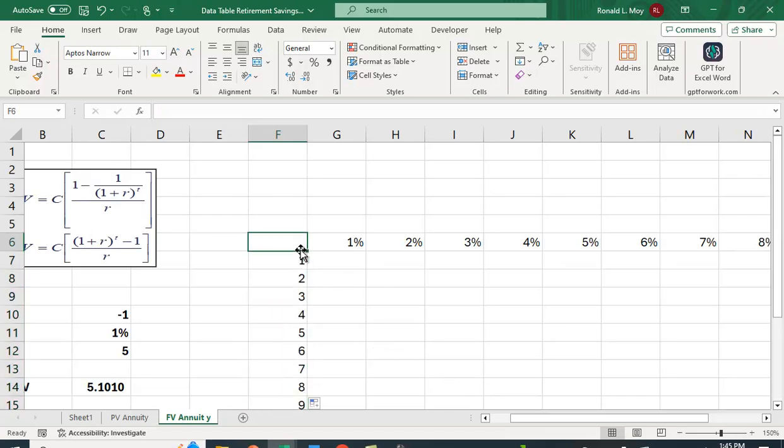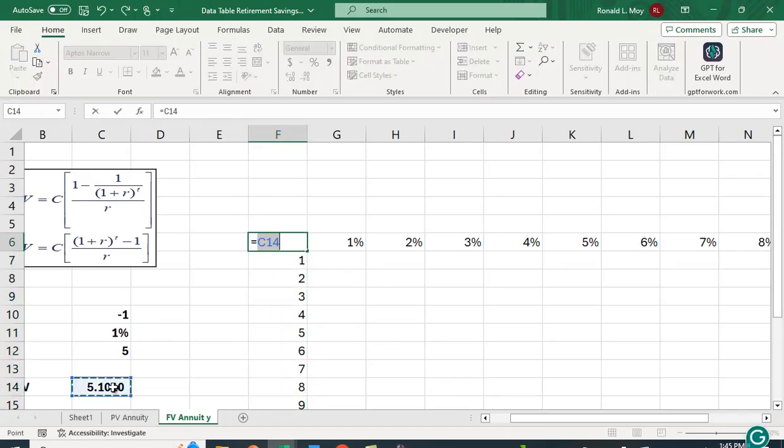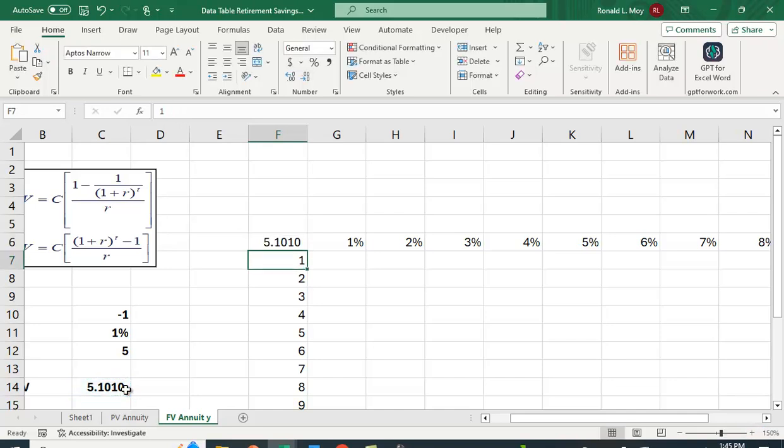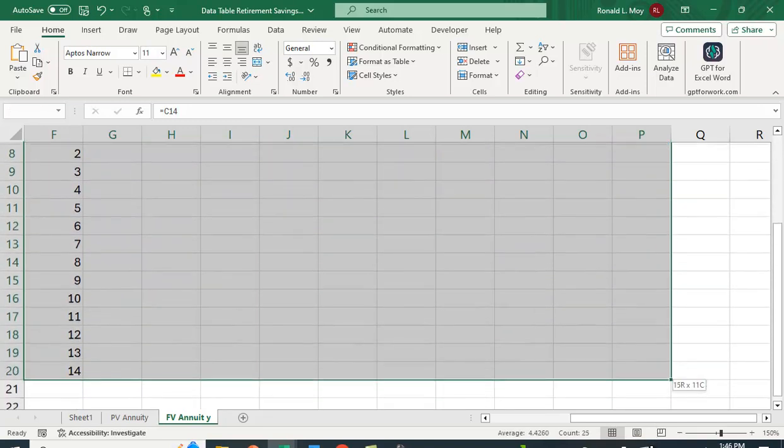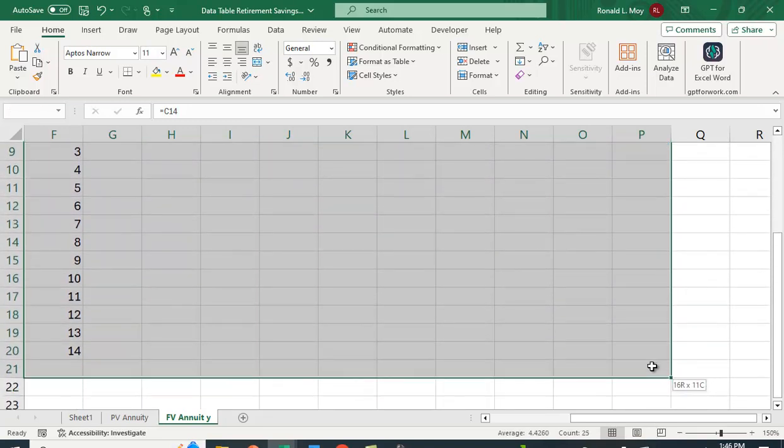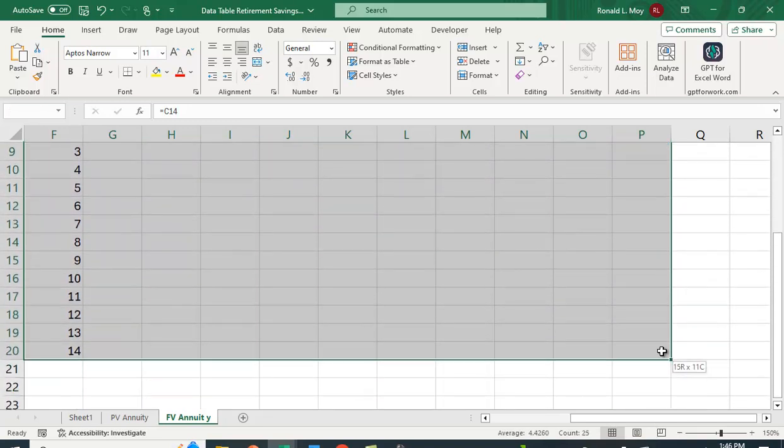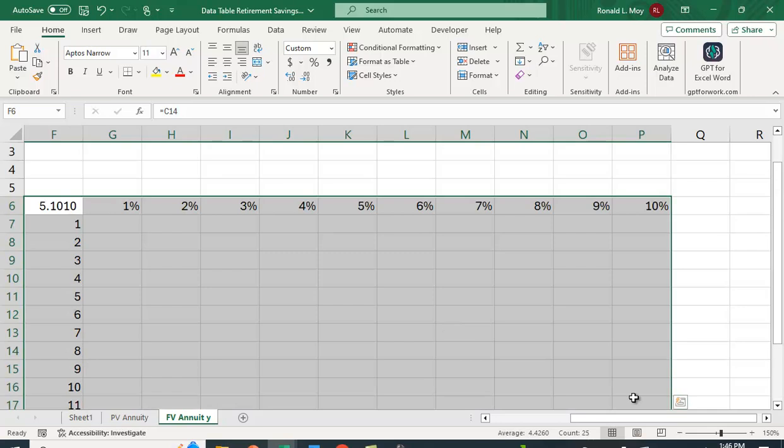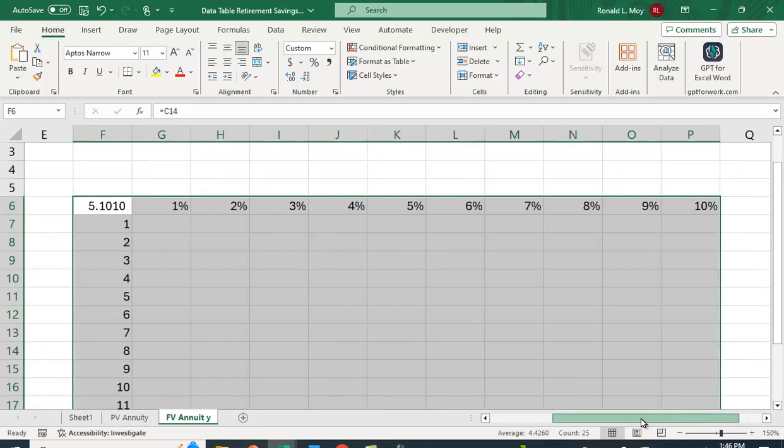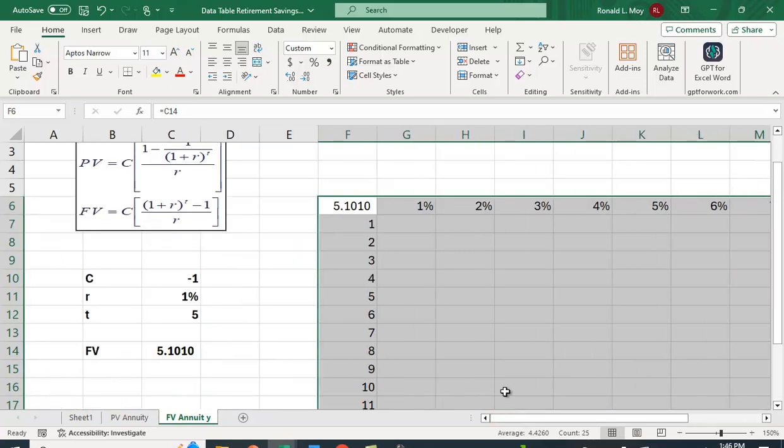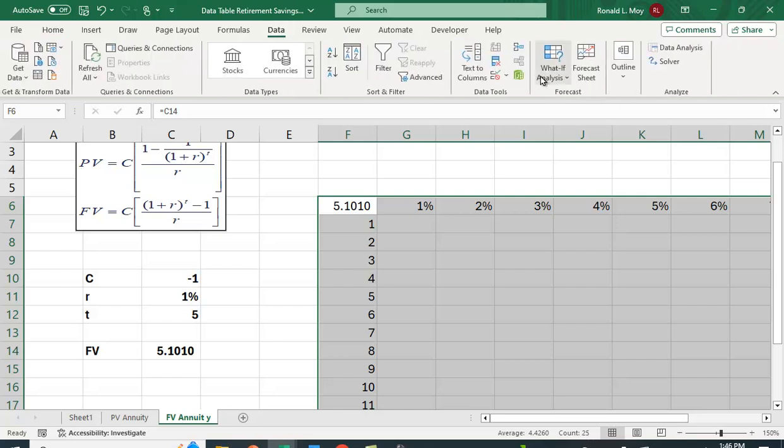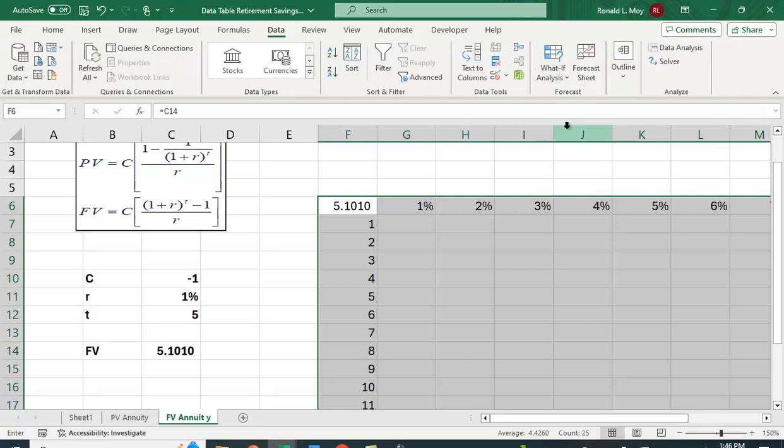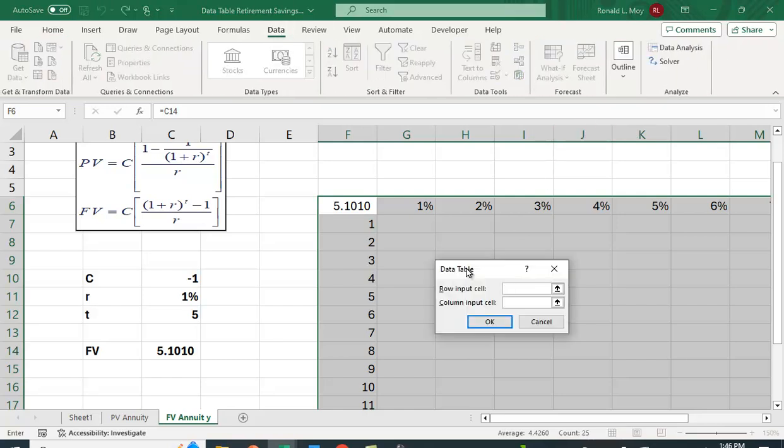And again, I want to put this value right here. And then again, I just highlight the whole table. And I only went to 14 periods, but that's okay. I'm going to go to data table, data, what if analysis, data table.